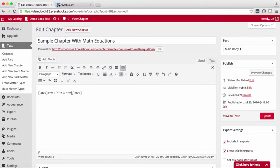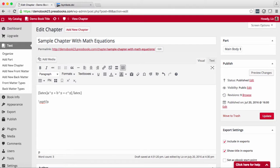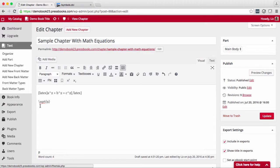So for instance to write square root of 9 you would write the code, then you would wrap that in the shortcode.